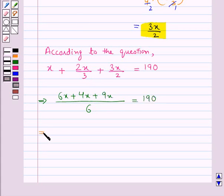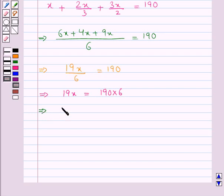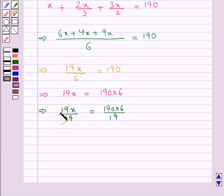This means we have got 19x upon 6 is equal to 190, that is 19x is equal to 190 into 6. Now to get the value for x, we divide both sides by 19. 19 and 19 get cancelled, and 10 times 19 is 190, so we get x equal to 60.